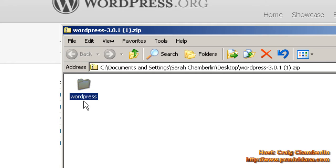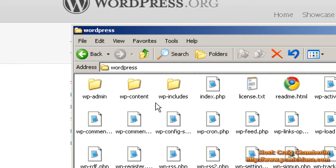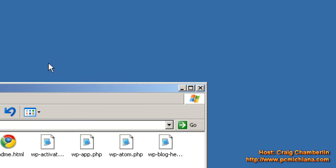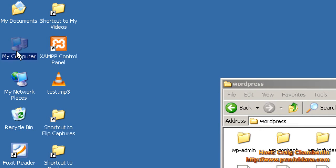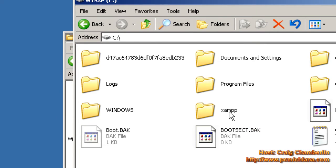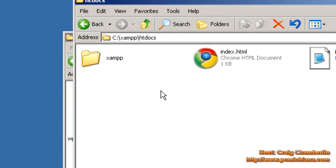Now what we need to do is actually put this folder — everything in this folder — into a folder that's going to be our actual website. I know that sounds confusing, but basically just go ahead and minimize your main screen. Go ahead and go to My Computer, select the C drive, and we installed XAMPP right here, so go ahead and open that up. Go to the folder called HTDocs.